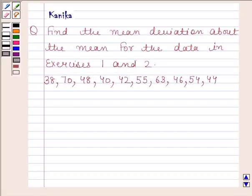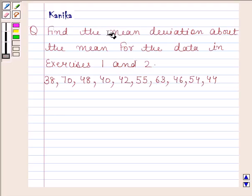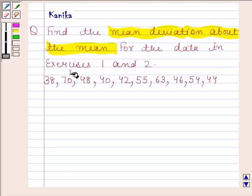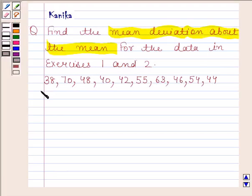Hi and welcome to the session. The question says: find the mean deviation about the mean for the data in exercises 1 and 2. This is the data given to us.